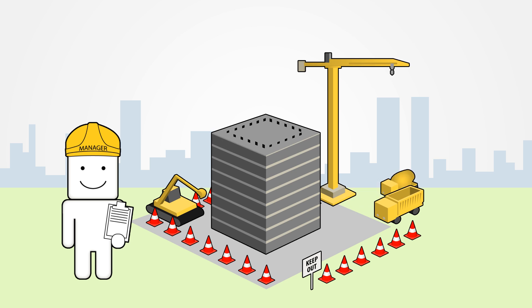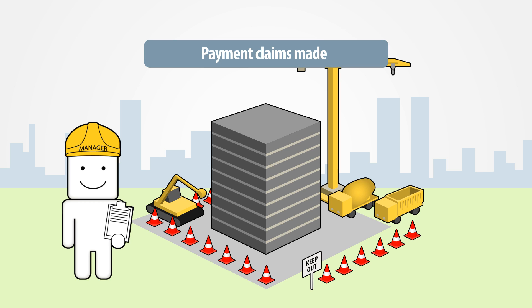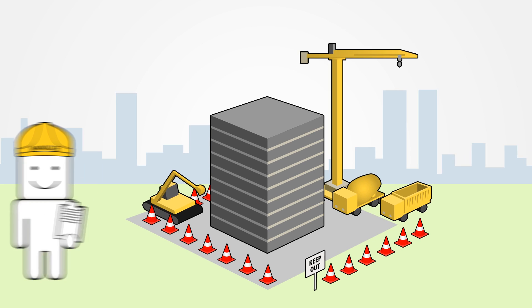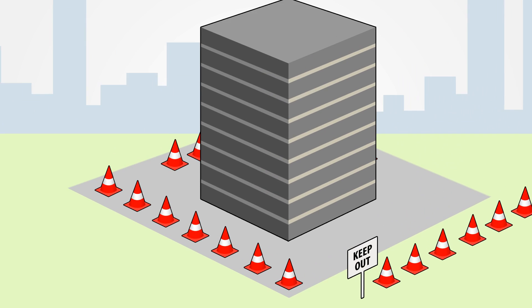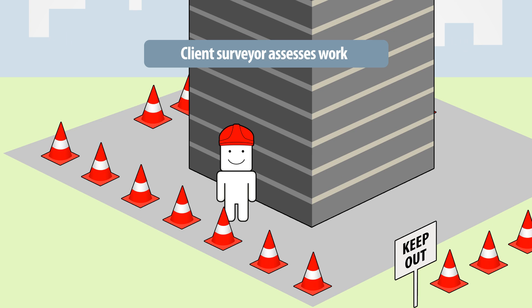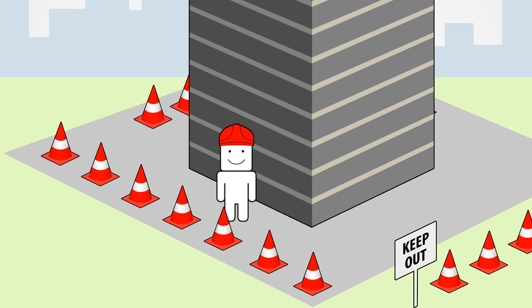The building is carefully completed and claims can now be placed for tier 2 completion and main contractor milestones. The client's quantity surveyor then completes an assessment of the work to verify that the project has been completed to the appropriate standard.